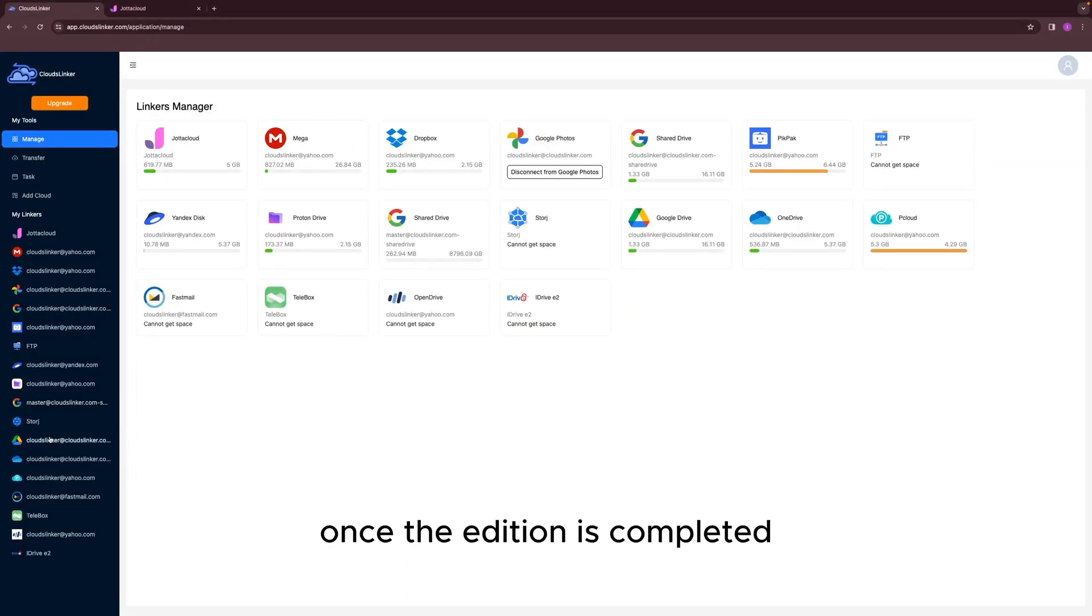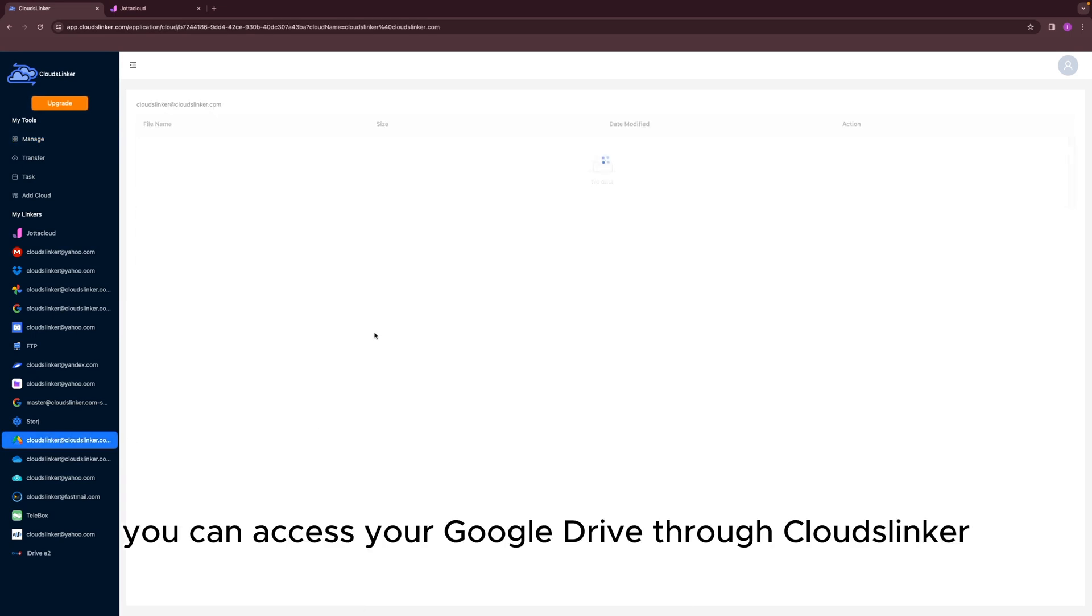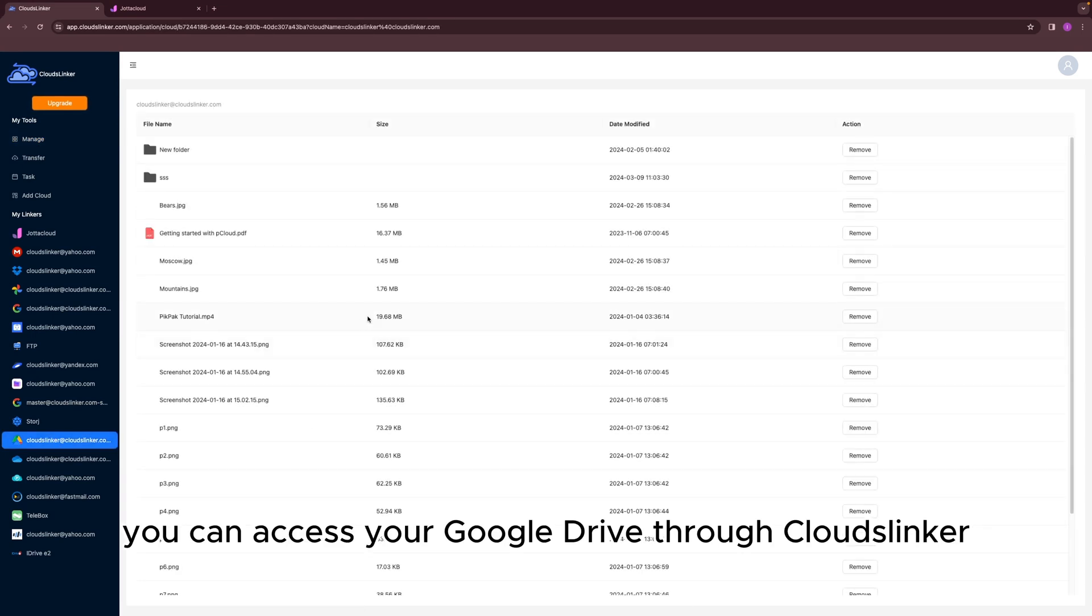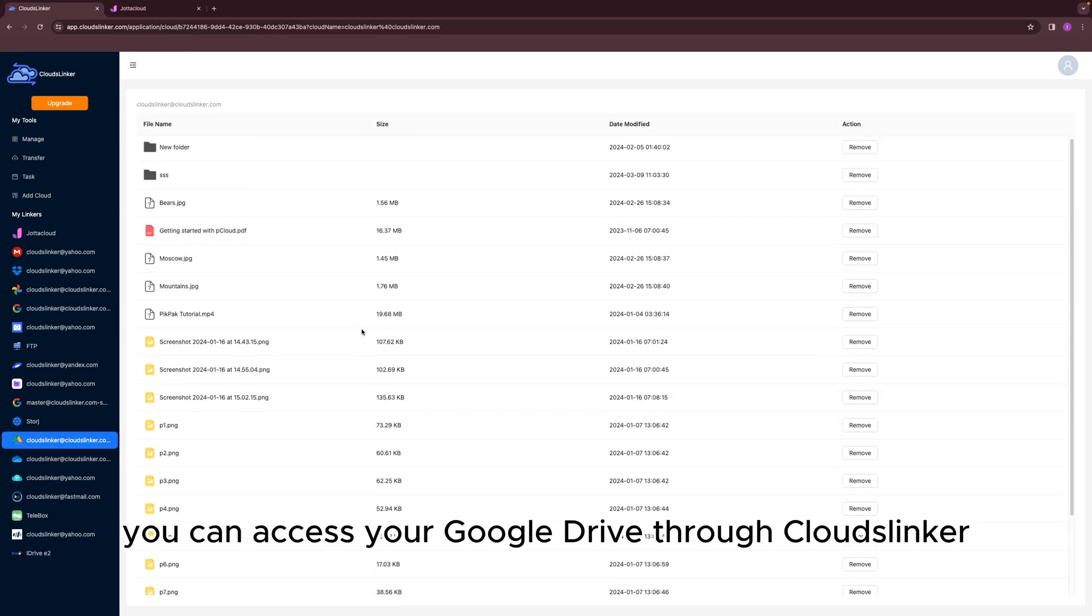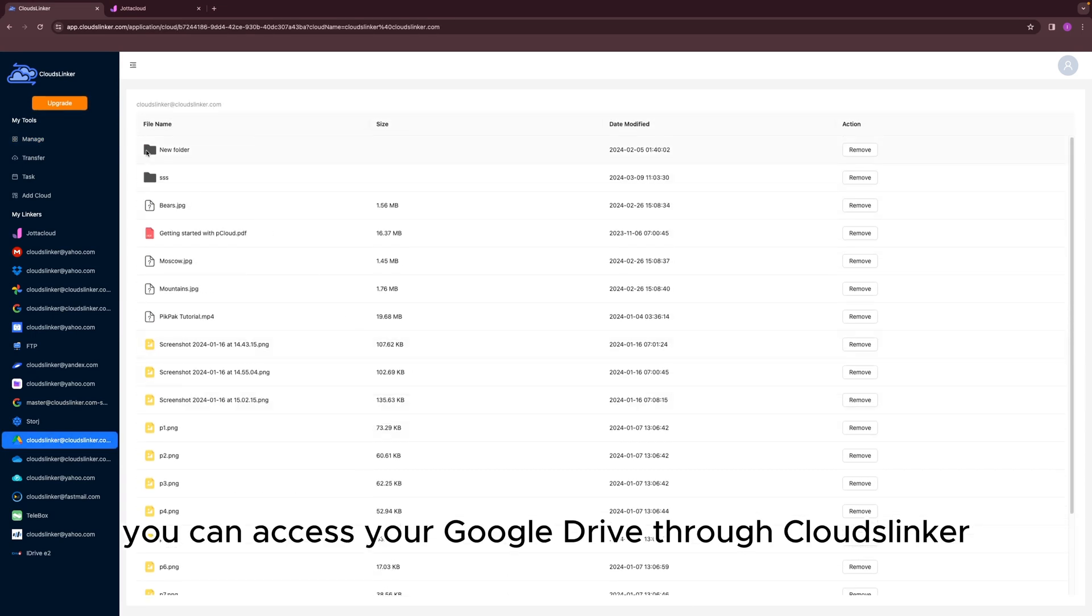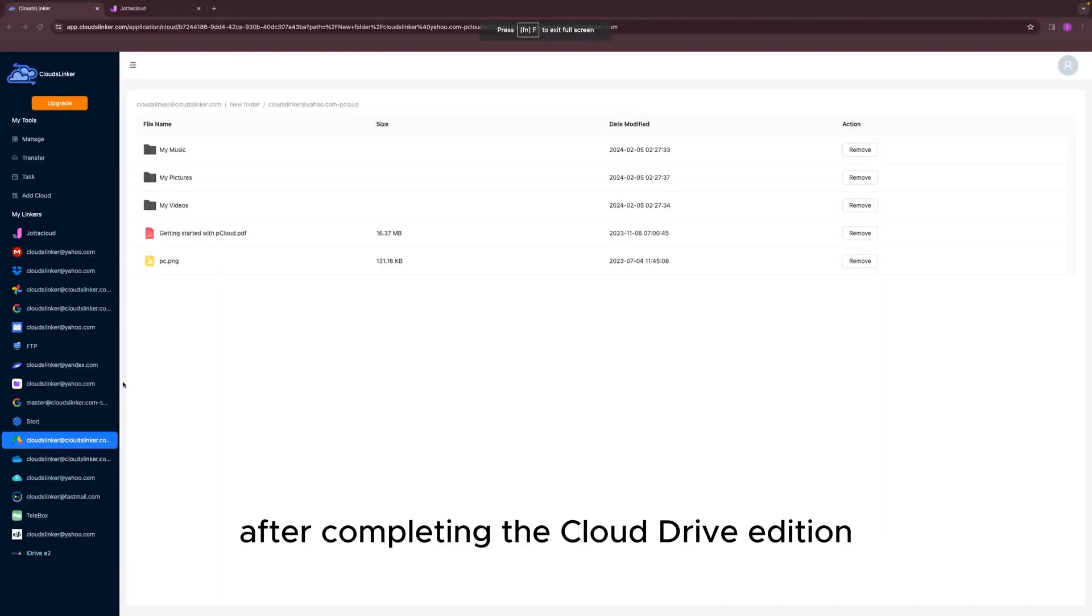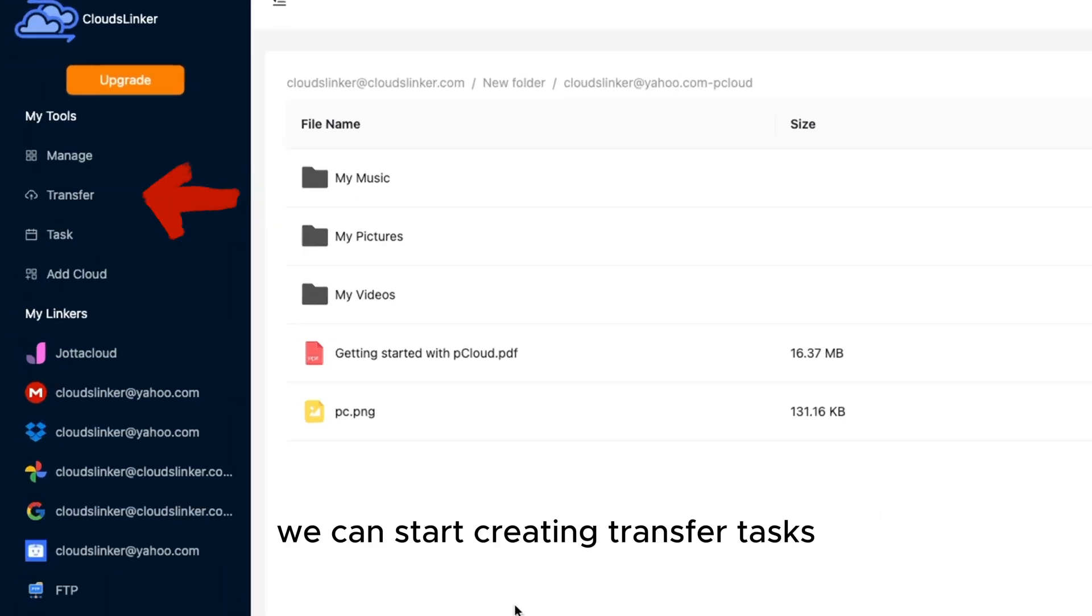Once the addition is completed, you can access your Google Drive through Cloudslinker. After completing the Cloud Drive addition, we can start creating transfer tasks.